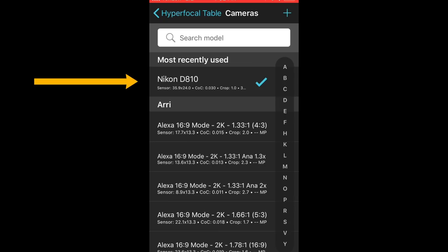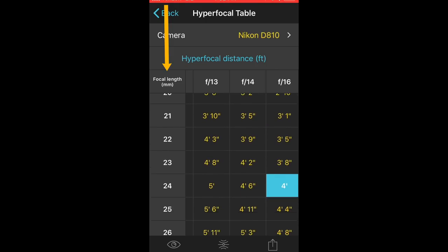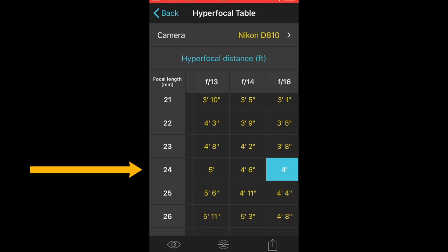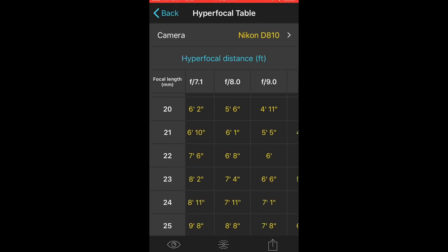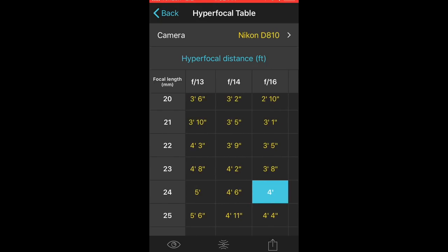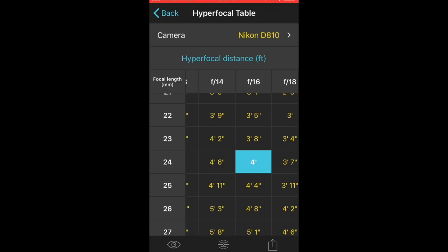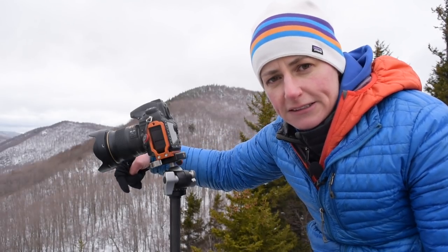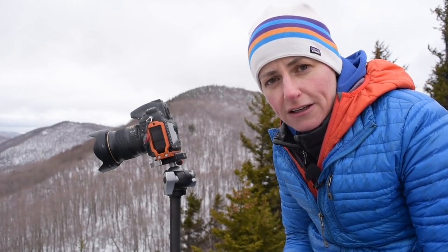I've already entered my camera body, the Nikon D810. On the left-hand side I scroll down and set the focal length — I'm using my 24 millimeter lens. Then I look at the top for the aperture setting and scroll the table to my f-stop, which is currently f16. At f16 and 24 millimeters, my hyperfocal distance is going to be four feet. So I have to set my camera's focus at four feet from the camera, and everything from half that distance — two feet — out to infinity should theoretically be in focus.